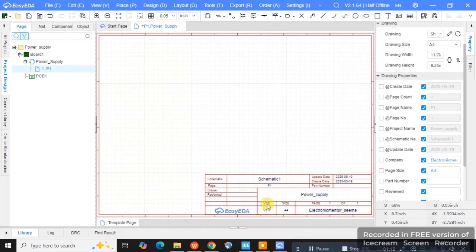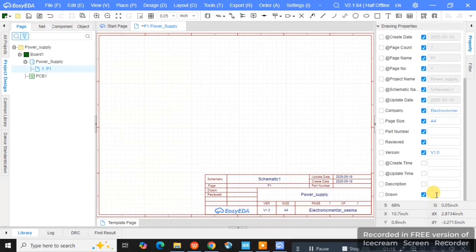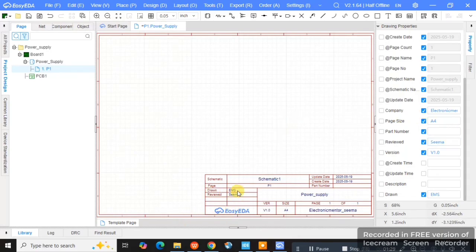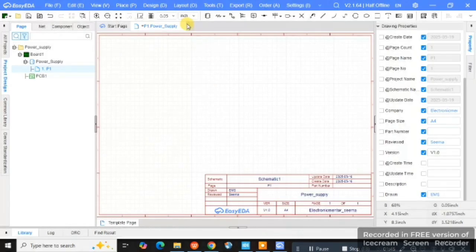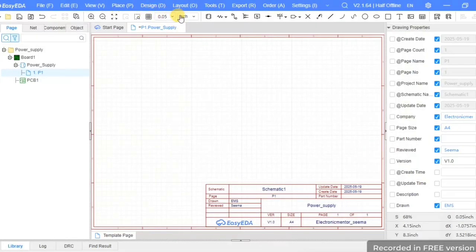There is a part where you can see who prepared the sheet, who drew it, who approved it, and everything. In the 'drawn' column I am giving my name — Electronic Mentosima EMS. I am giving a reviewer name as well. If you are doing this for a company, you are the person preparing and your senior will be the reviewer. If you are a student, give your name as drawn and your teacher's name as reviewer. For version, you can give V1.0.